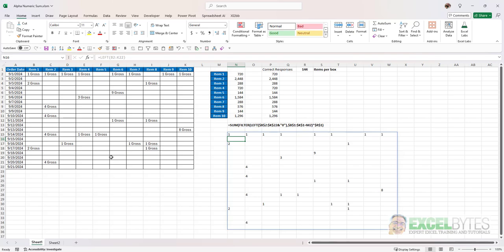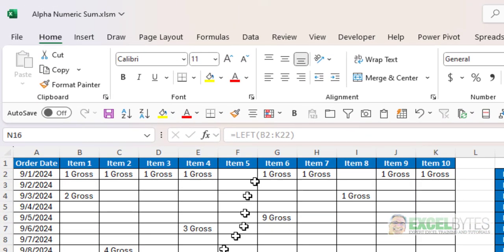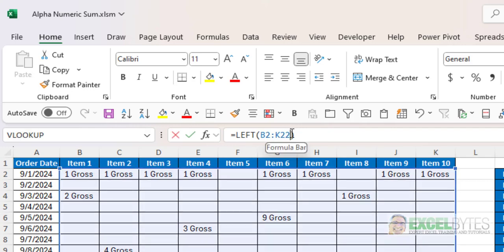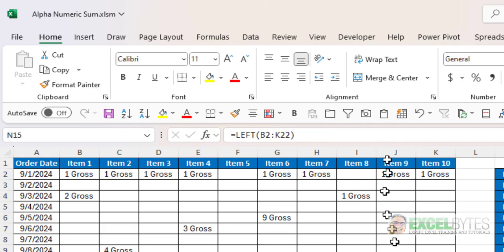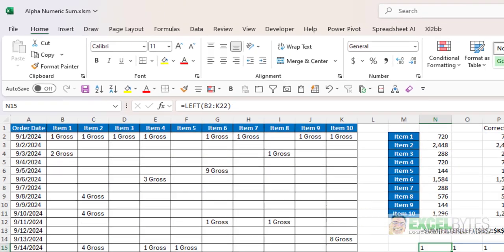Now with the left function there's two arguments. One is the range or the text and then the second is a number of characters but notice that that's an optional argument so if by default you would just have the first character it defaults to a one. So that is why I just get the first character.